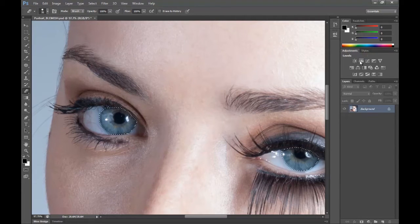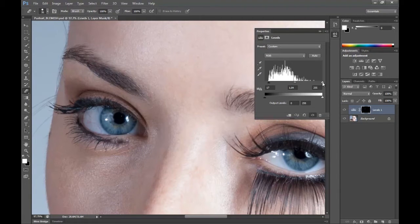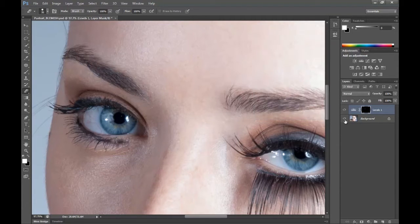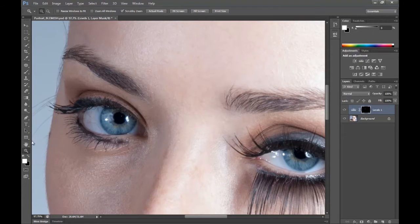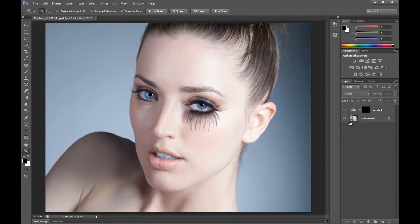So now we're going to create a Levels adjustment layer. And we're just going to bring these blacks up, bring these down just a tad, and let's pull this down a little bit. You can see the before and after — they have a lot more definition. Before, after.